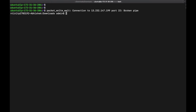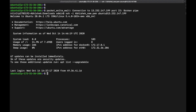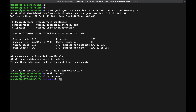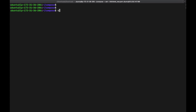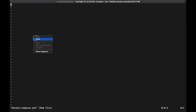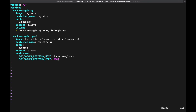Now let's copy this YAML file, go to the terminal, create a folder called 'compose', create a YAML file inside it, and paste this content. Make sure the content is correct and there are no errors.